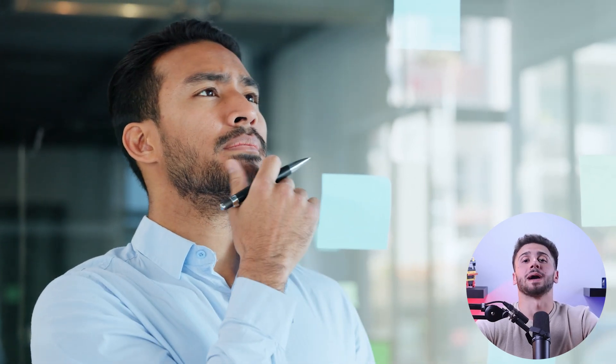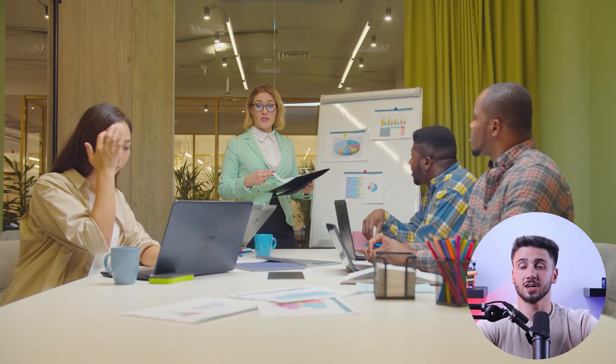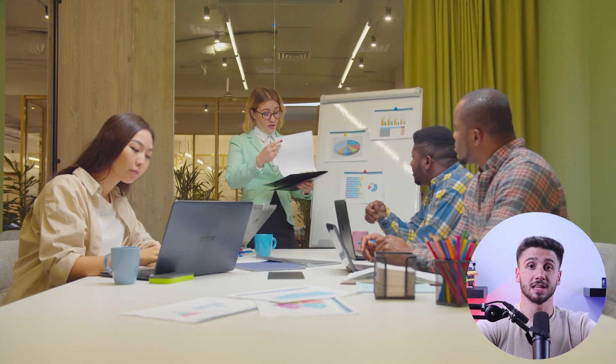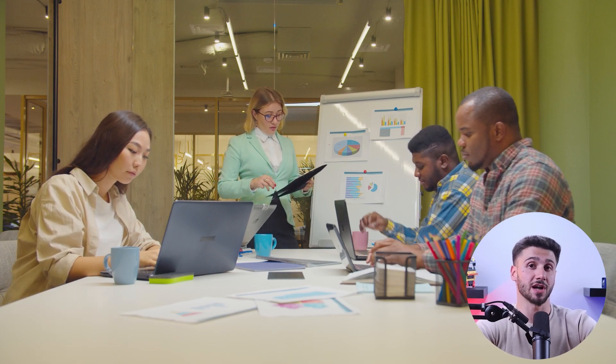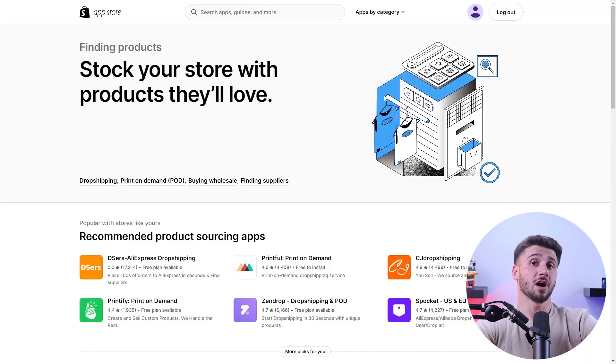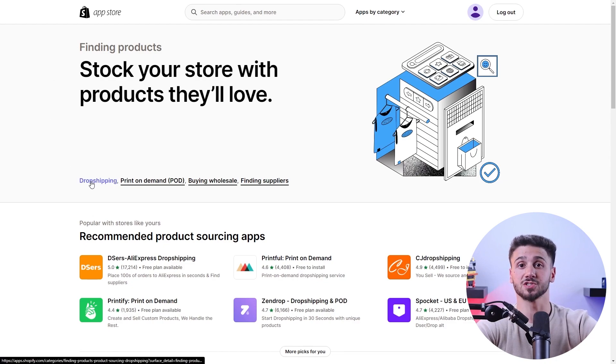Next, you'll need to find the right niche. You can start by exploring your interests, your passions, and even market trends. Conduct thorough market research to identify trending products with high demand. You can also use Shopify's extensive network of suppliers and apps to secure quality products, but pay attention to product quality, pricing, and shipping options to ensure customer satisfaction.